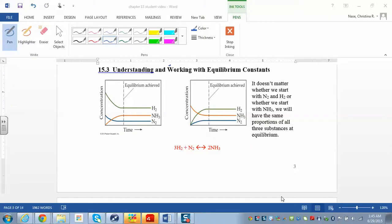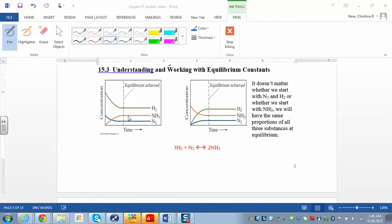Let's look a little bit more at equilibrium constants. We have this reaction: hydrogen and nitrogen yielding ammonia, and it's an equilibrium, so you can start on either side of the reaction — it doesn't matter, you'll reach equilibrium at the same point. On the left, we're finding concentration versus time. Initially we have high concentrations of the reactants, hydrogen and nitrogen, and no ammonia. As the reaction proceeds, reactant concentrations decrease and product concentrations increase until they level out — that's where equilibrium is achieved.